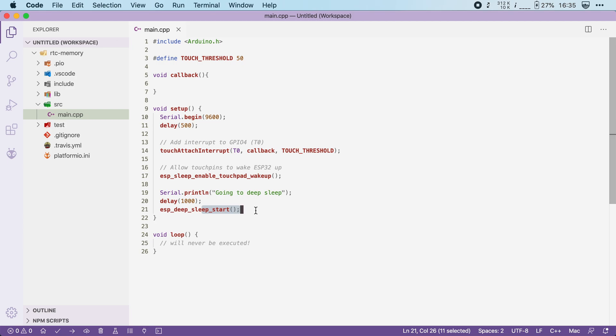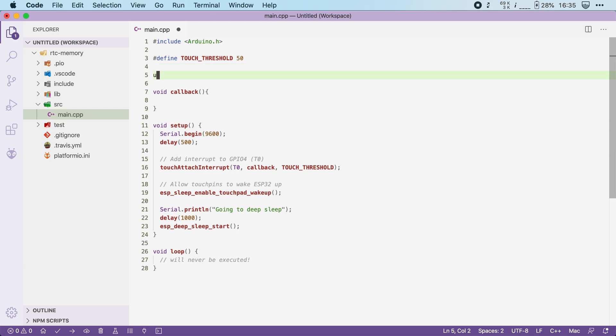What I now want to do is create a counter that we can increment. Normally I would write something like this: unsigned int counter equals zero.